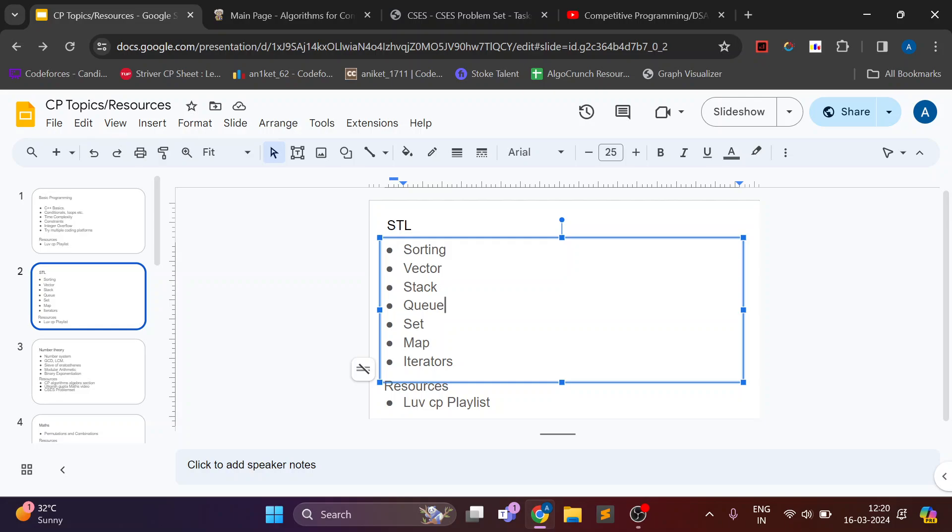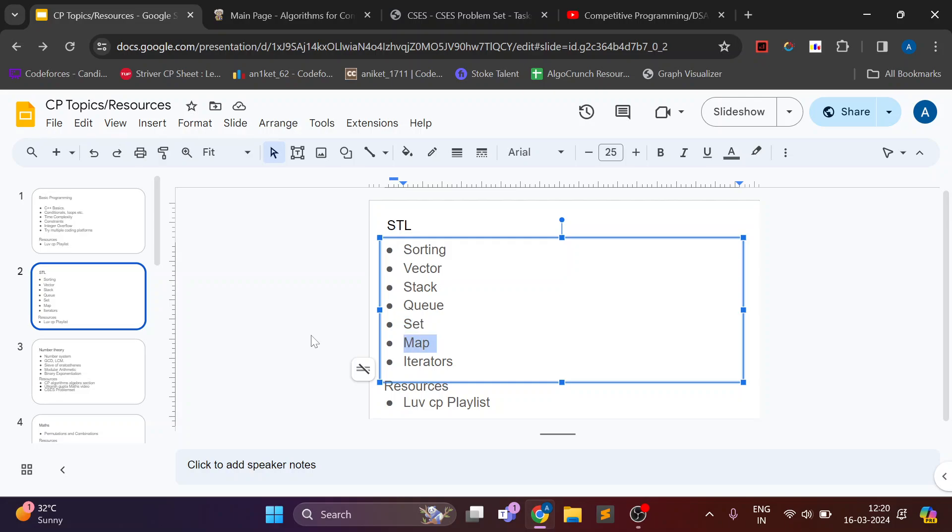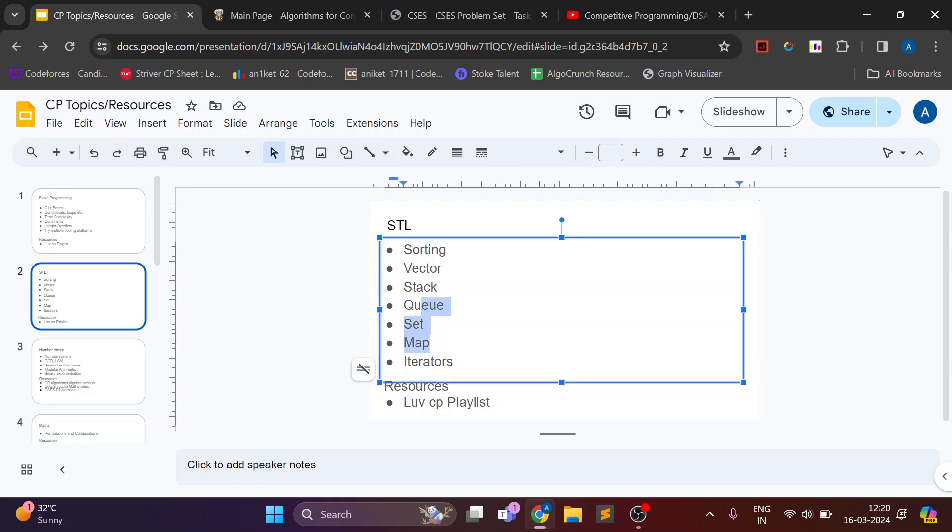And in set there is unordered set, ordered set plus multiset. So you should know all those three and how to use them. And also unordered and ordered maps. And you should know how to iterate through each of these data structures. So the additional topic is iterators.